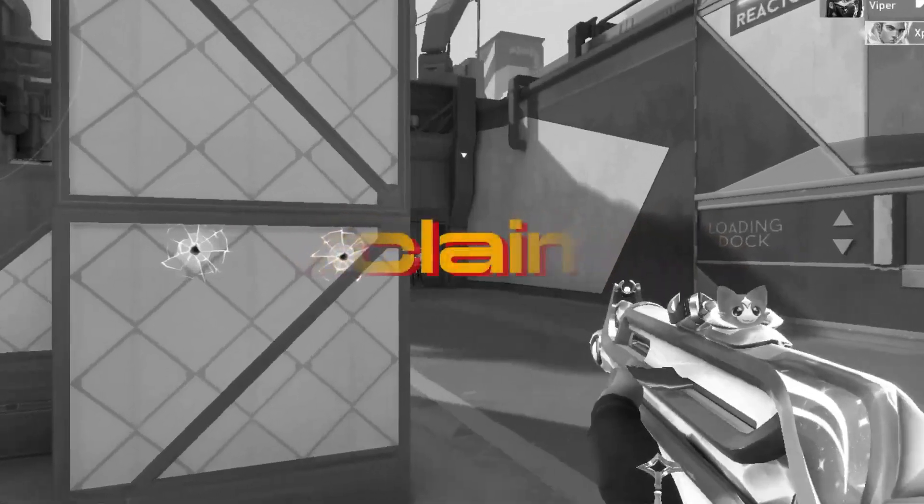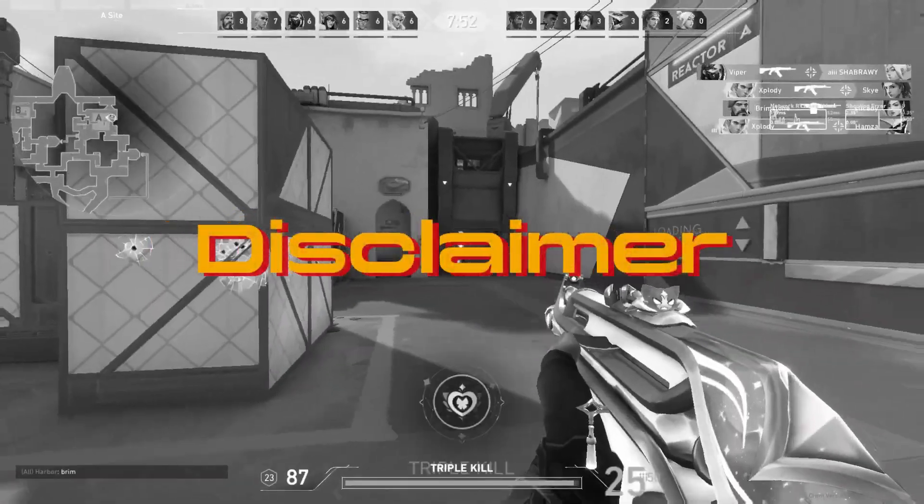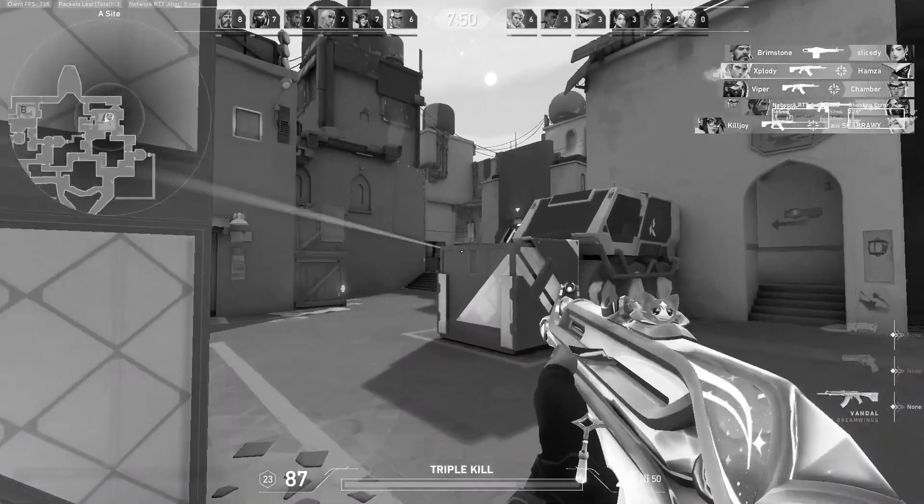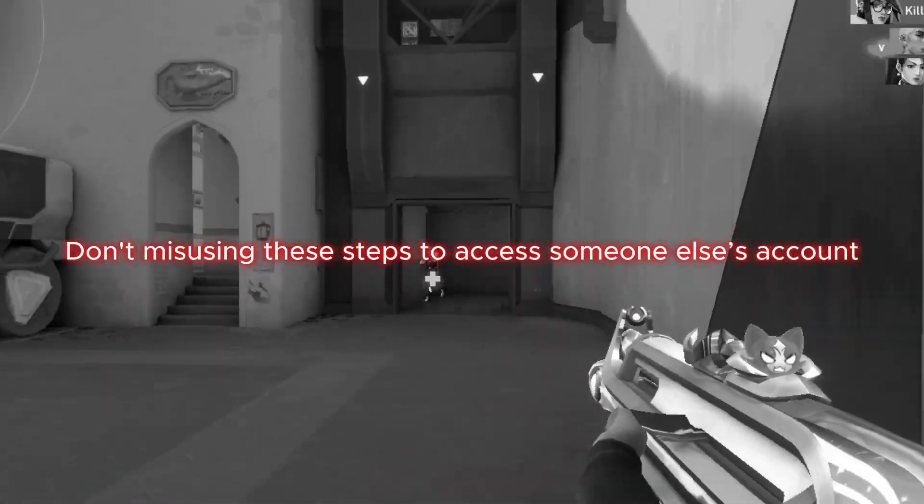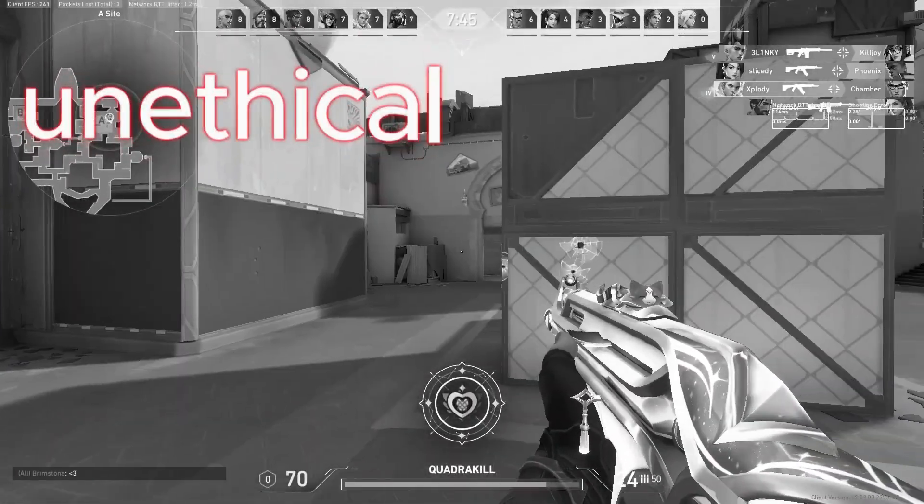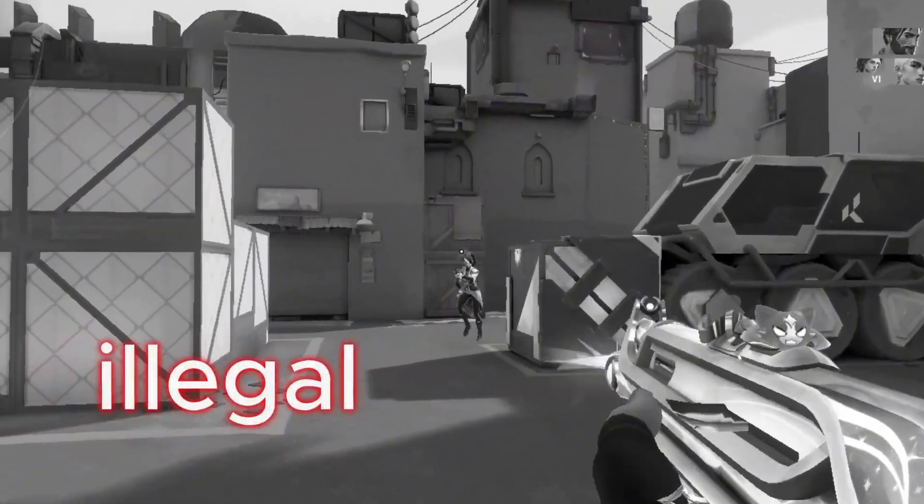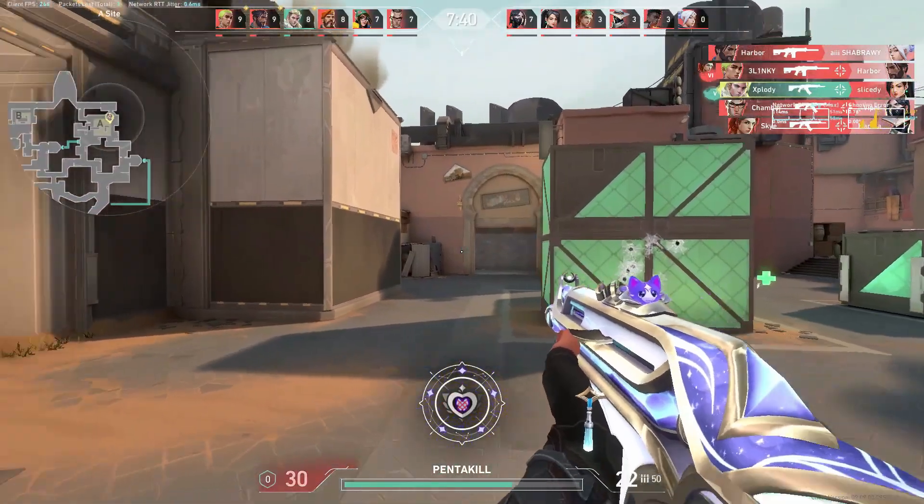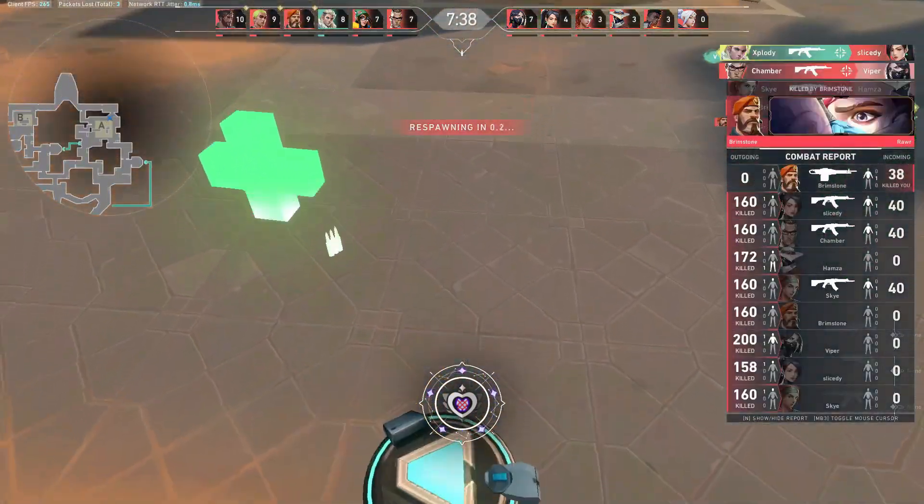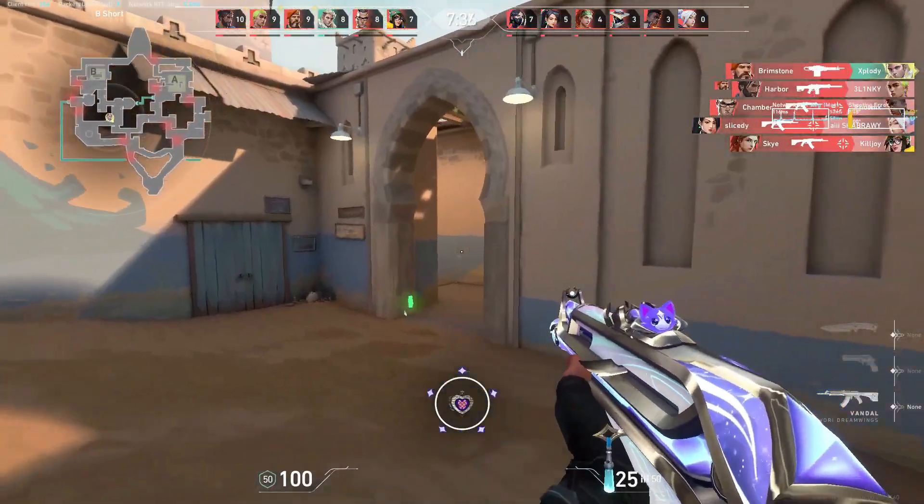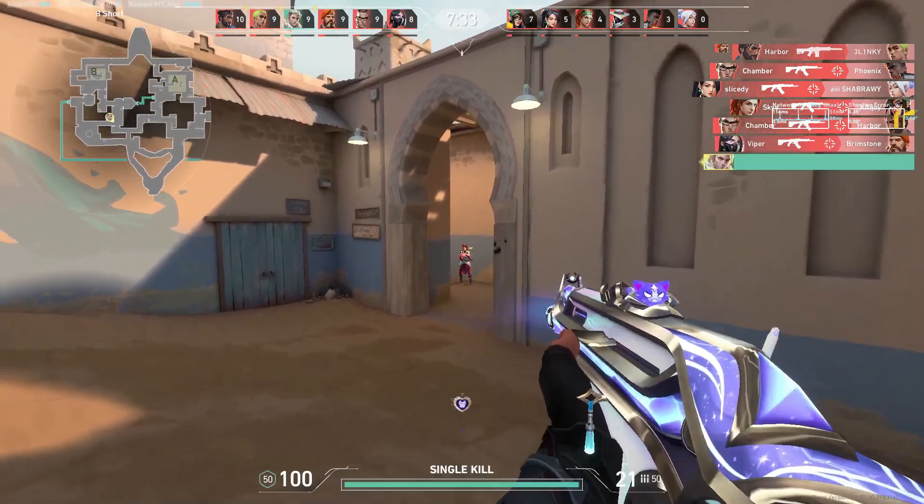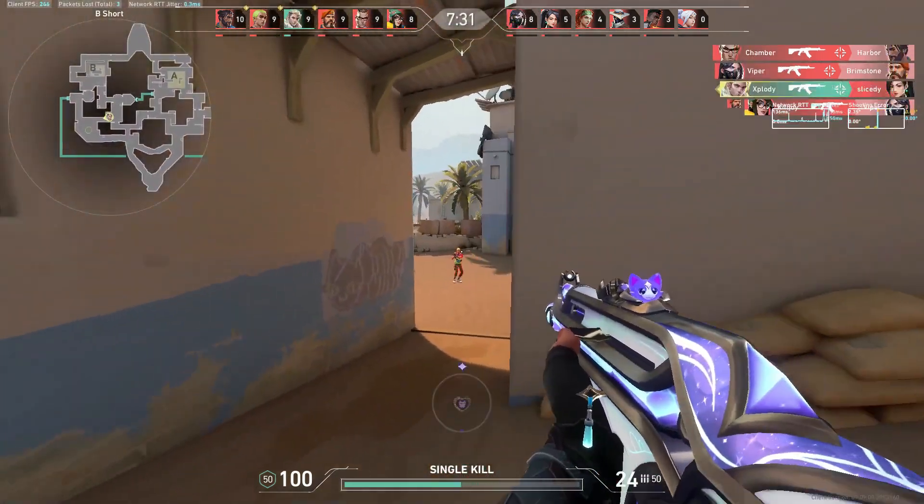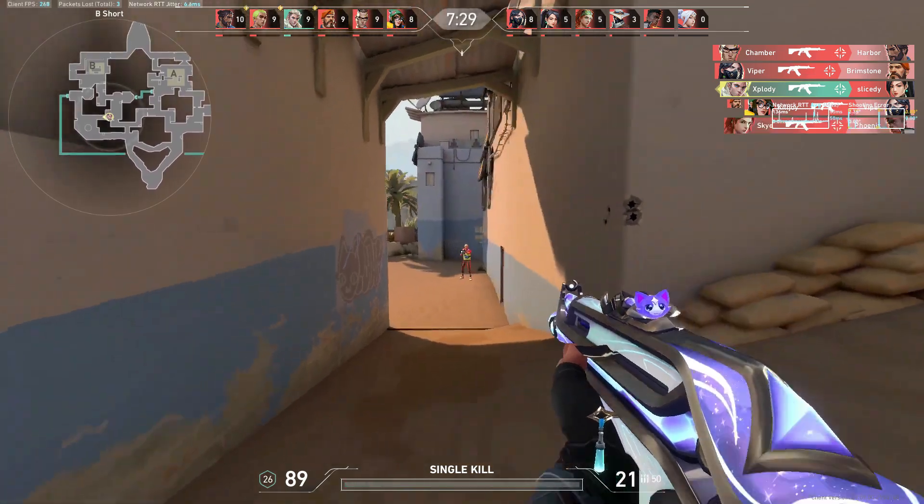Before we dive in, let me be clear. This tutorial is strictly for recovering your own accounts. Misusing these steps to access someone else's account is not just unethical, but also illegal. I get it. Losing access to an account you've spent money on is heartbreaking. True gamers know the bond we have with our personal accounts and getting betrayed by a friend? That's a next-level gut punch. But don't worry. Stick with me, and we'll recover it together.